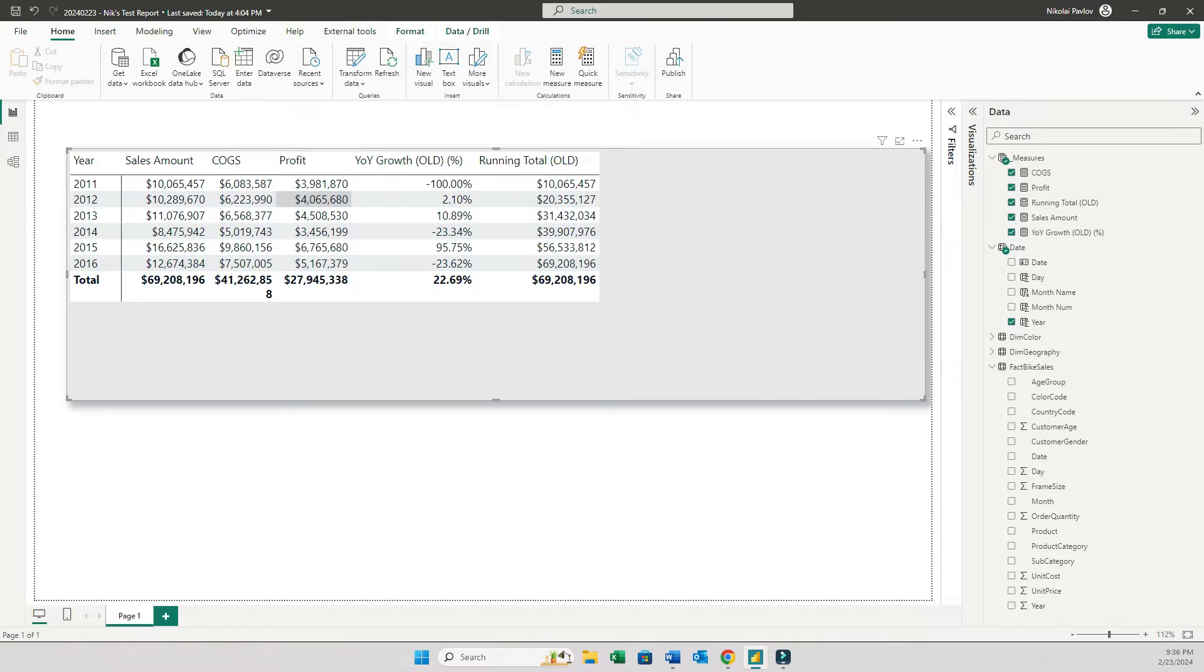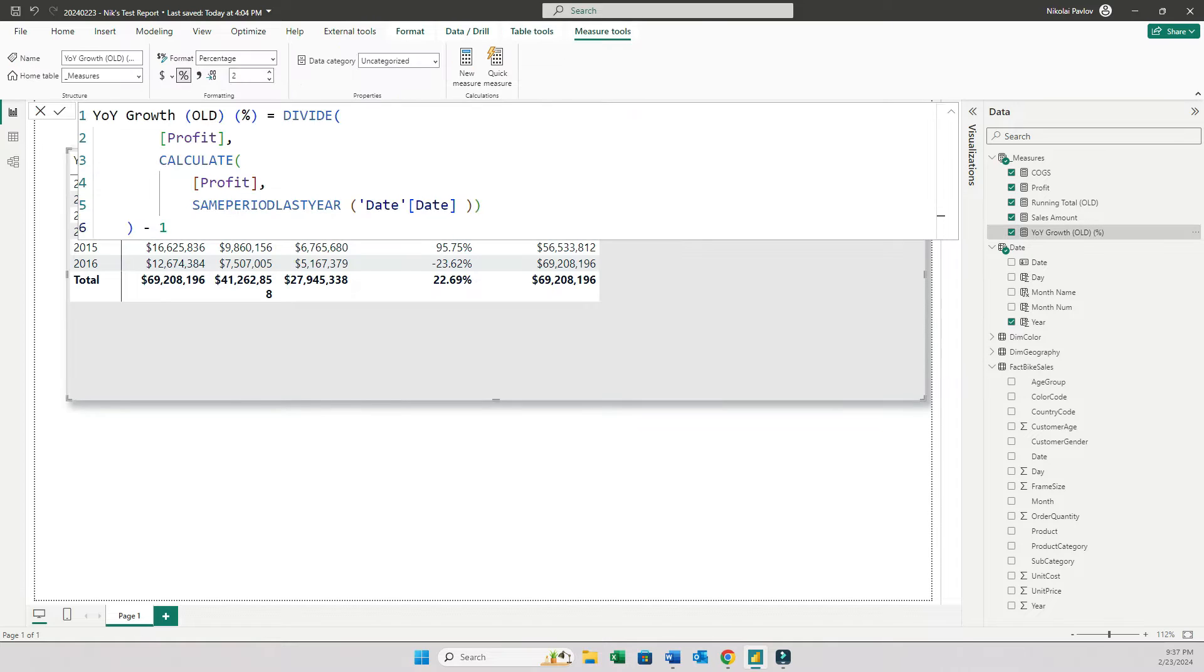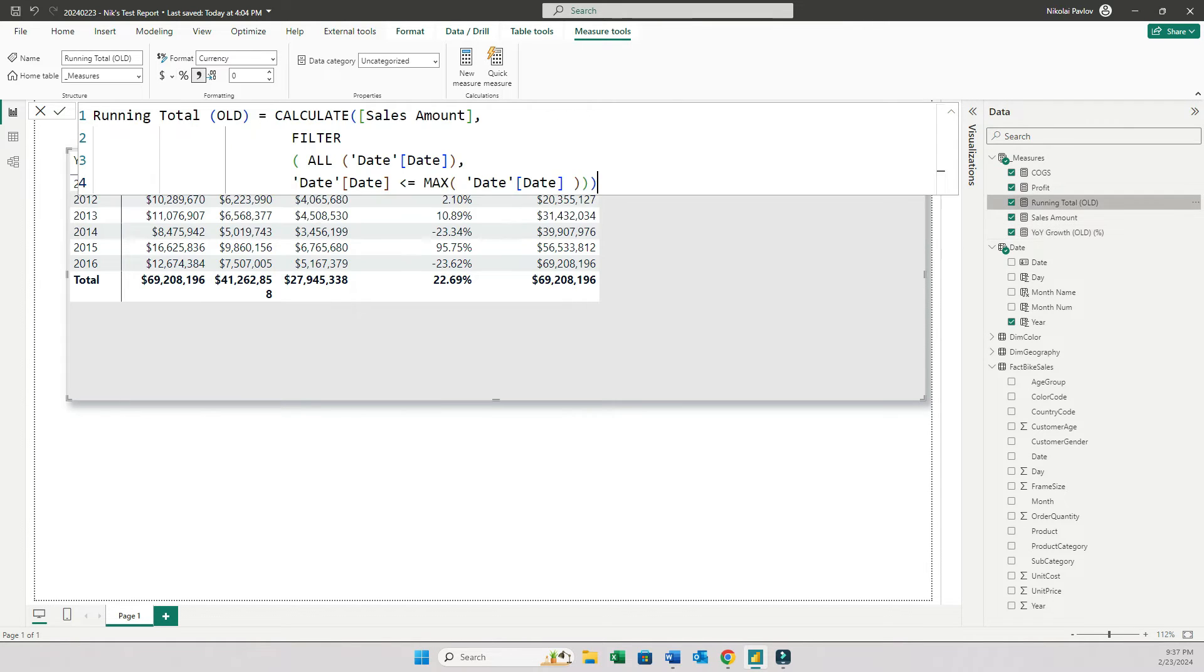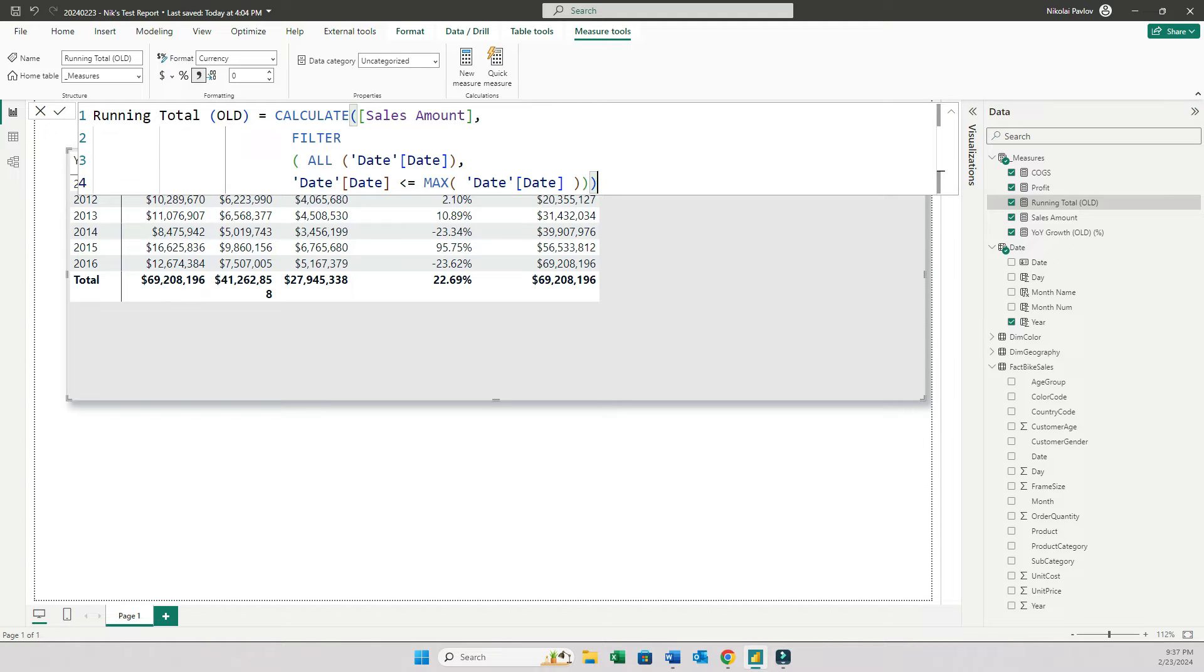Now look at this year over year growth measure. This is not an overly complex formula, but it does require the understanding of the filter context and the calculate formula. And the same goes with the running total formula. You need to understand how filter works, how calculate works to give you the running total. And now let me show you how the new visual calculations feature can do all of this in seconds.